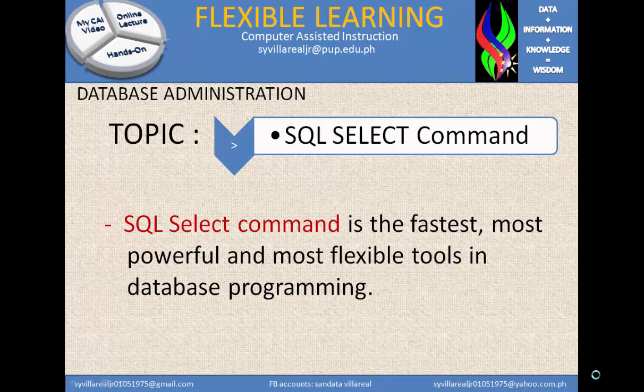The SQL SELECT command is the fastest, most powerful, and most flexible tool in database programming. If you are in IT, you need to study SQL because it is in high demand right now. Everything is considered to be in a database today. For example, Facebook uses databases and SQL for data selection. That's why we can make tables from different applications.